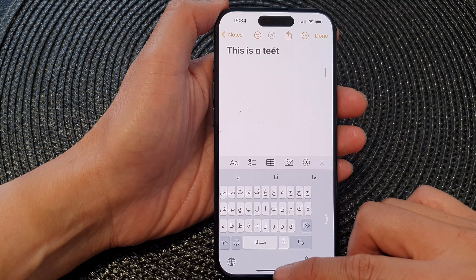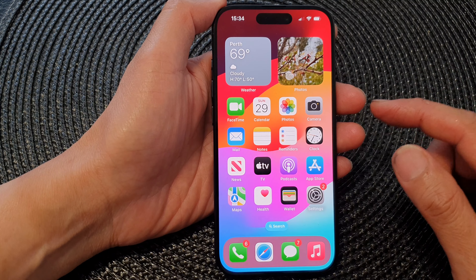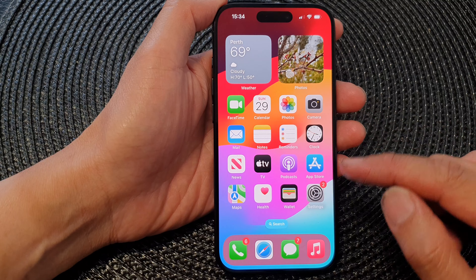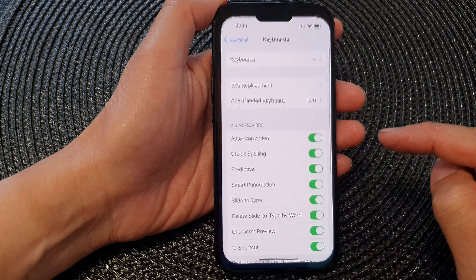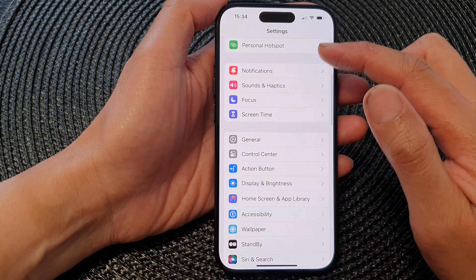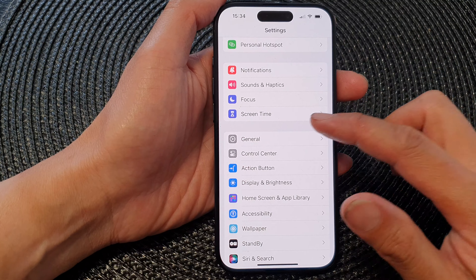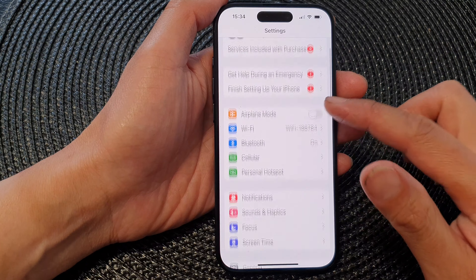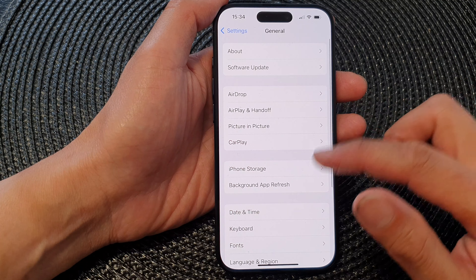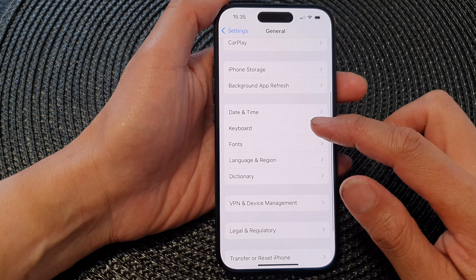First, let's go back to the home screen by swiping up at the bottom of the screen. On the home screen, tap on Settings, then go back to the main settings page. Scroll down and tap on General, then scroll down and tap on Keyboard.